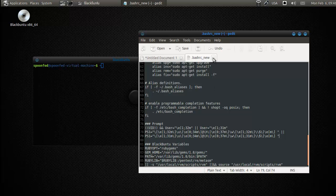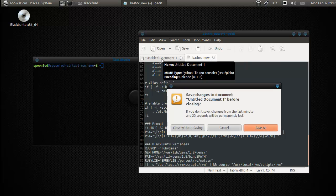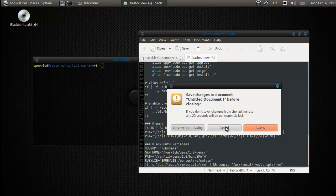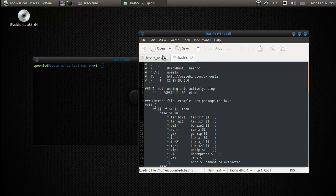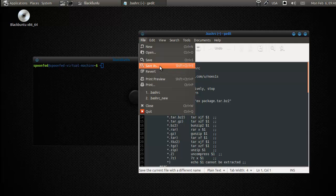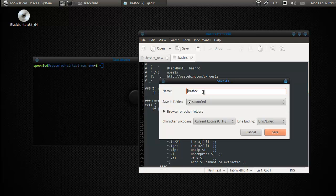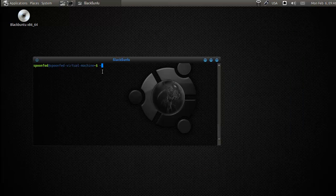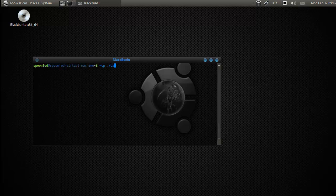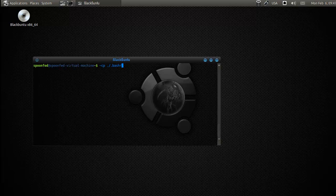And we're going to back up the old one. So we're going to open that one up again. File, save as. The old. Alright. So I'm going to say copy. Hold on one second. I'm being distracted by the first time. Copy that one to bashrc.